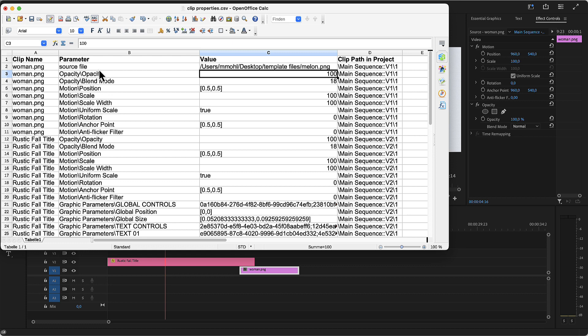The other parameters of woman.png are the ones you find in the effect controls, so you could change the opacity, position or scale for example. If you applied effects to your clip, the effect controls would be listed here too.